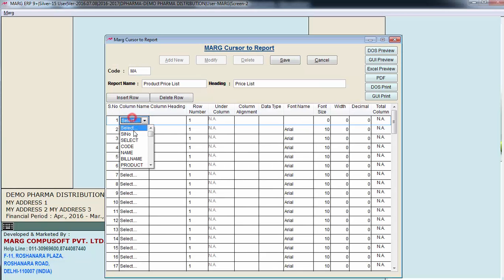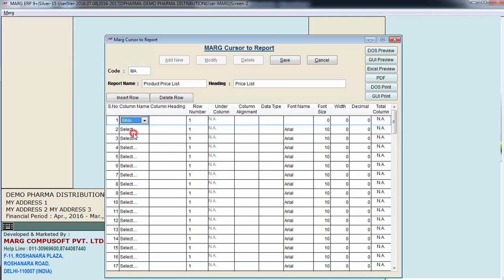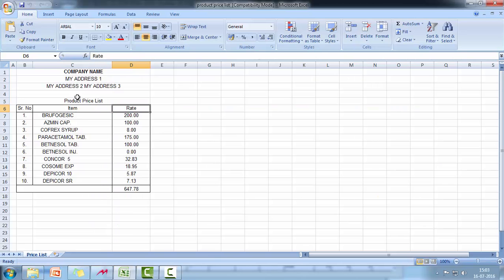So first we will select SI number. And then we can define any name if we want, like serial number, index number etc. Means any name that you want over here.